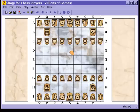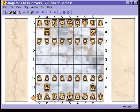Hello and welcome to the third installment of Shogi for Chess Players. In this video we're going to look at how the pieces move and promote.